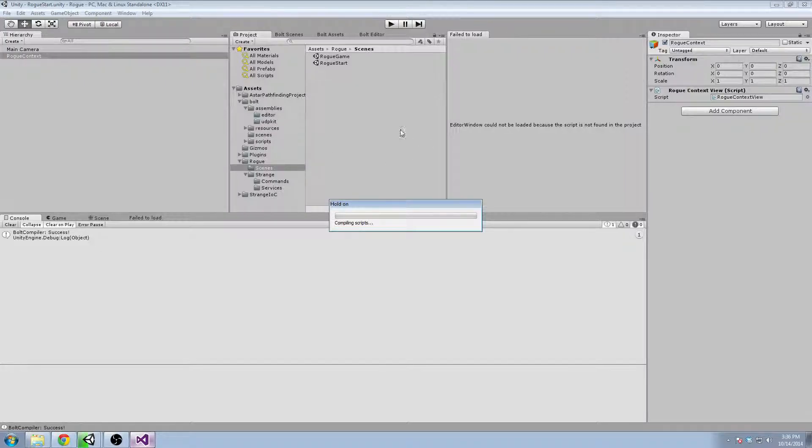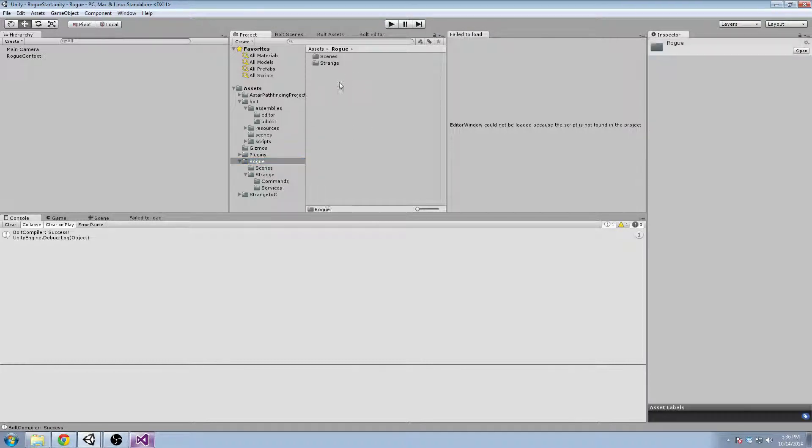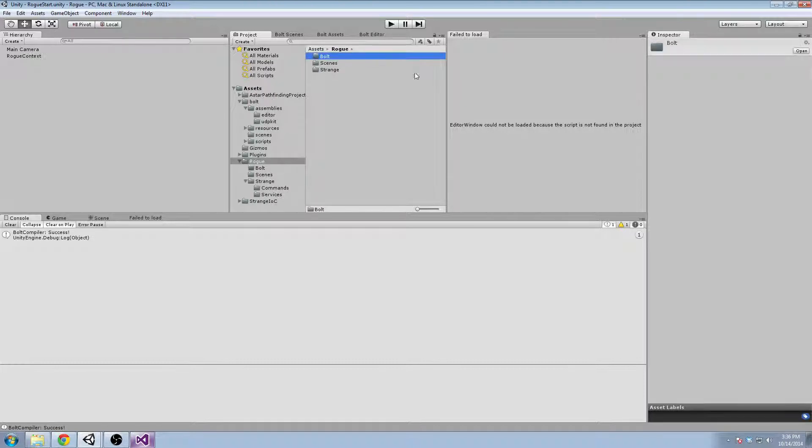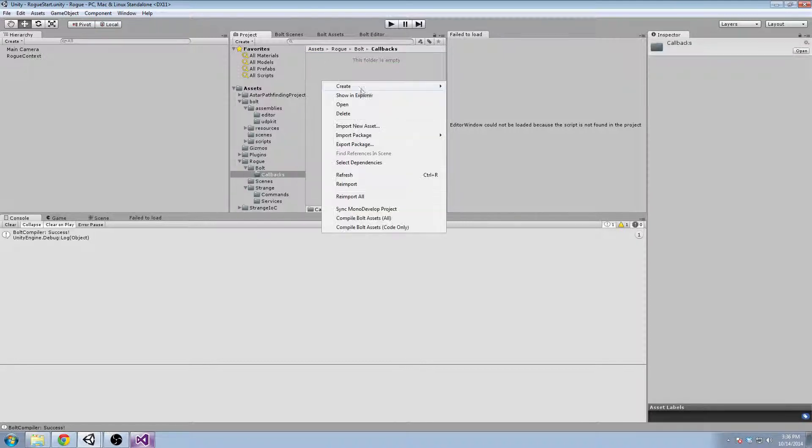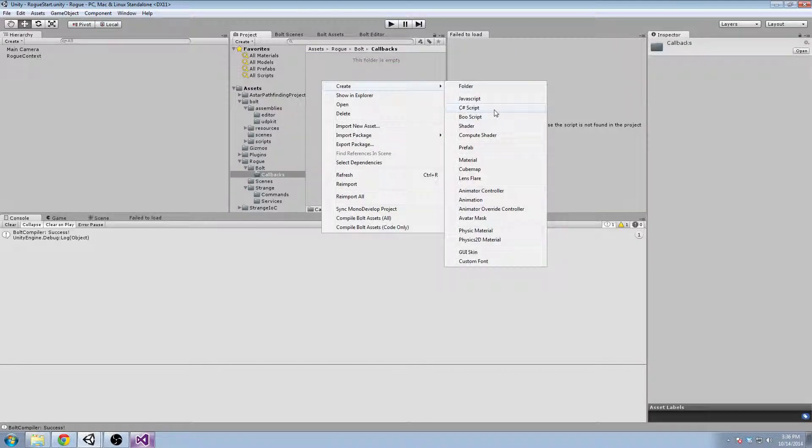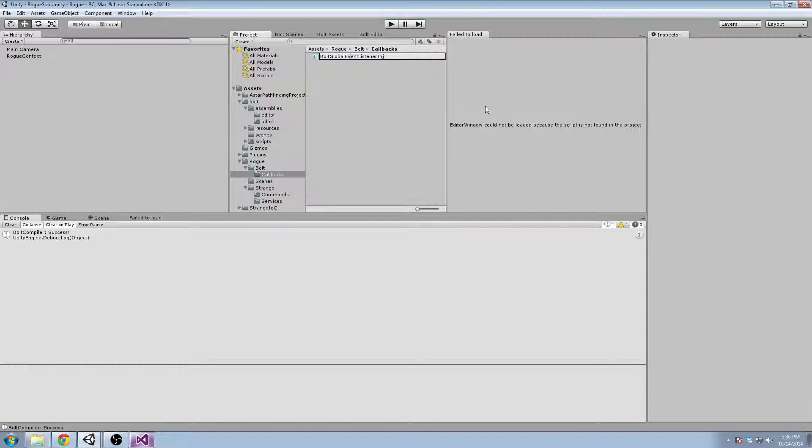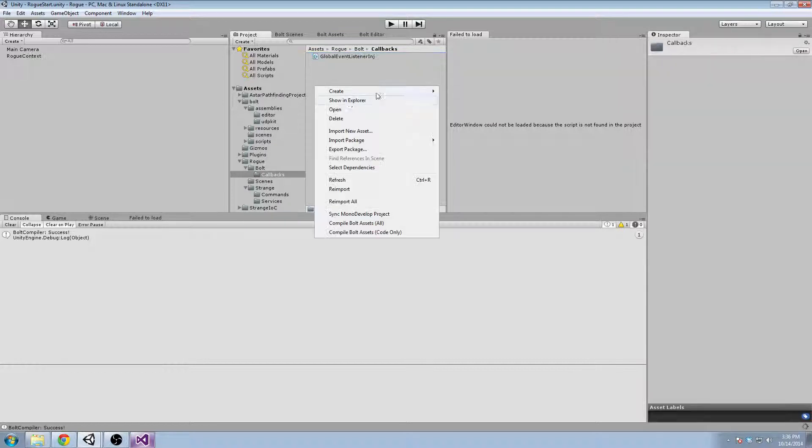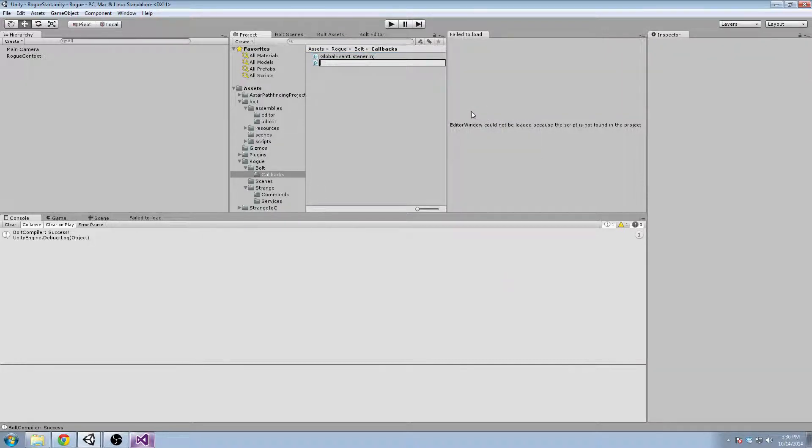Anyways, second thing we need to do is create a callbacks class and hook that up with Strange. So I'm going to go ahead and make a Bolt folder because there's quite a few Bolt specific scripts that we need to create. And we'll create two scripts. One will be the global event listener injectable, and then we'll have our rogue server event listener. It's just such a long name to call it that, right?